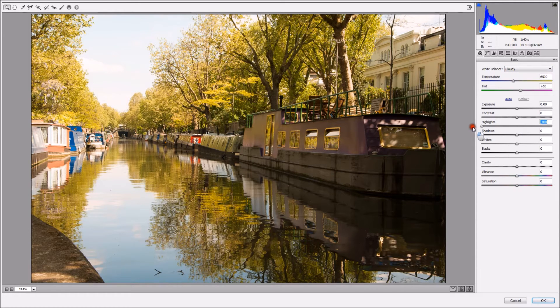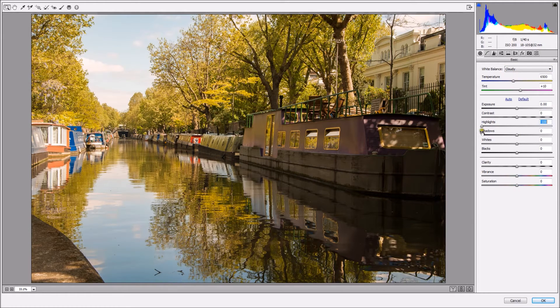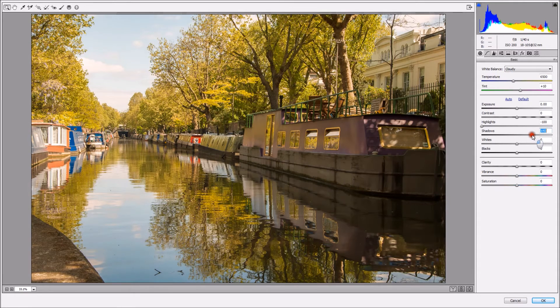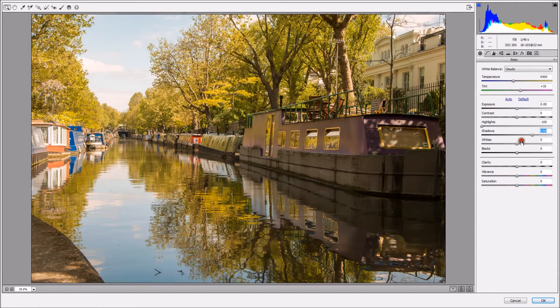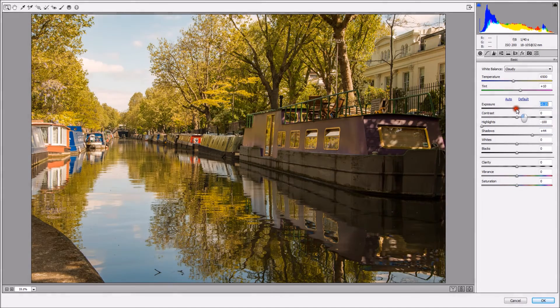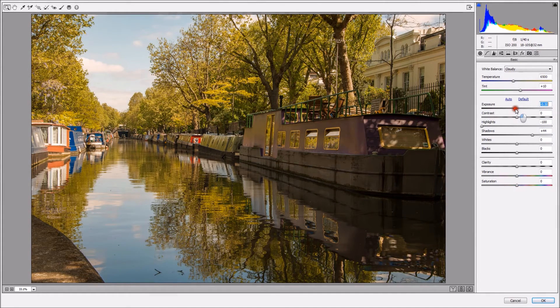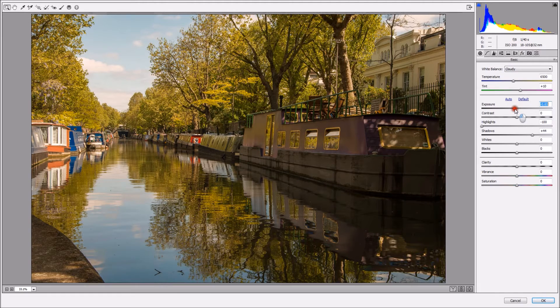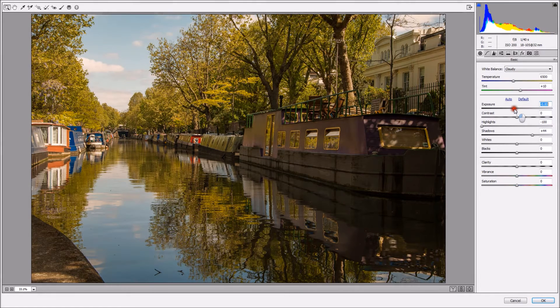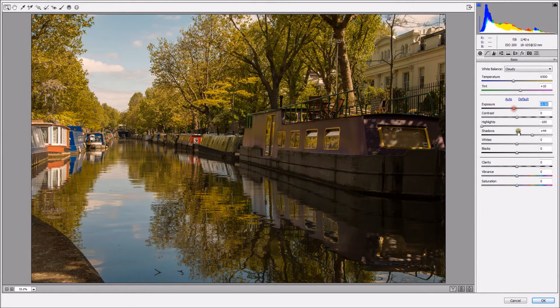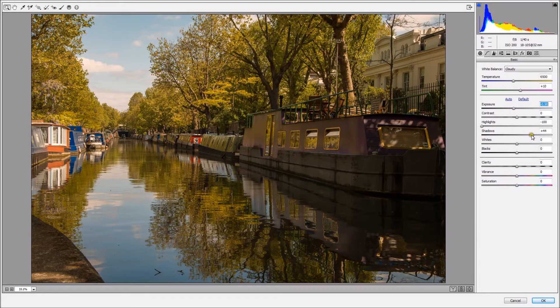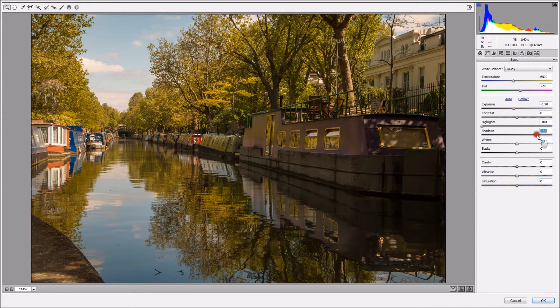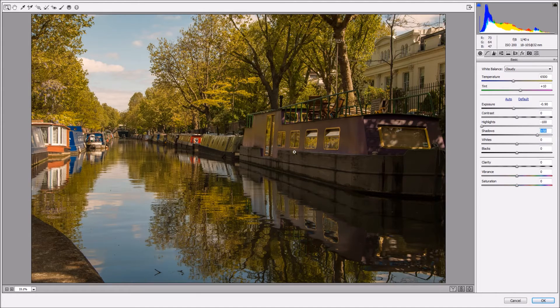I'm going to bring down my highlights, open up the shadows just a bit. I'm going to try to bring down the exposure a bit. Because I've got so much information on this 32-bit file, I can bring down my exposure. And now I can add a bit more, open the shadows a bit more, so I've got a nice balanced image.